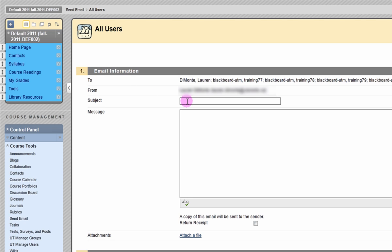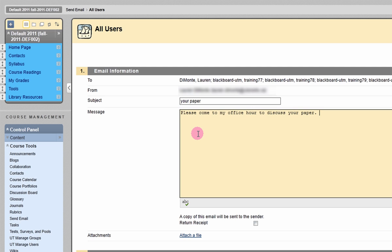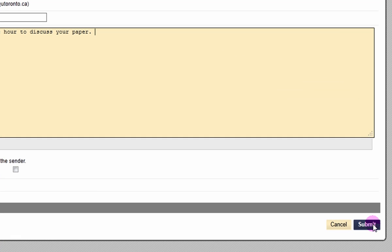On the next page, provide a subject and message text. You may also choose to attach a file. Click Submit to send your message.